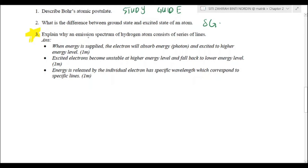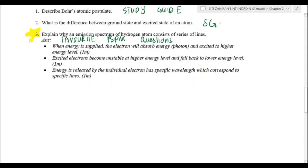Explain why an emission spectrum of hydrogen atom consists of series of lines. This is a favourite PSPM question and it is worth three marks.